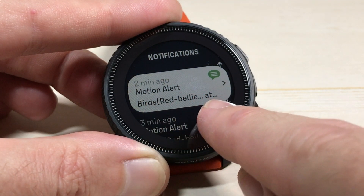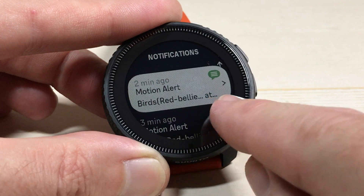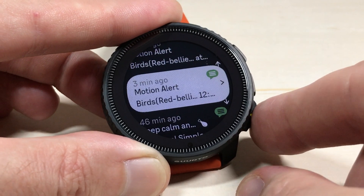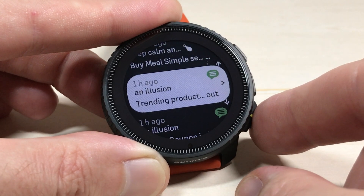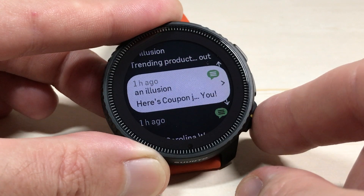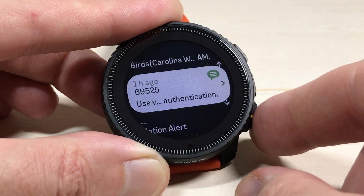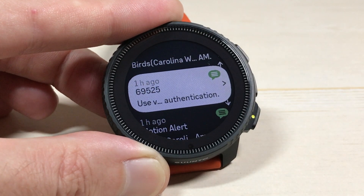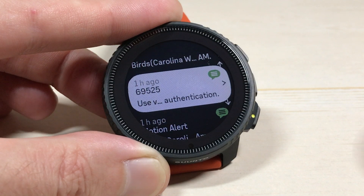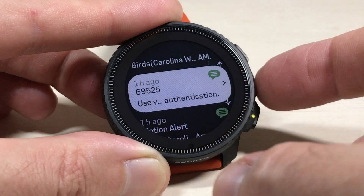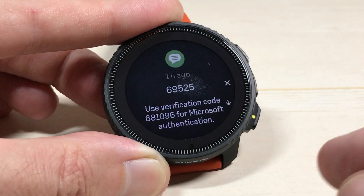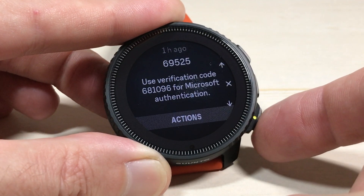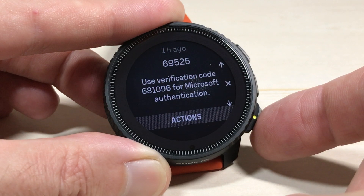It shows 'Birds, red bell' and then dot dot dot — so you're not going to see the full notification. It's just kind of like, what do we have here? Now when I'm on a given notification that I want to see more, I can simply press the middle button or tap it, and that will show me the actual notification itself.